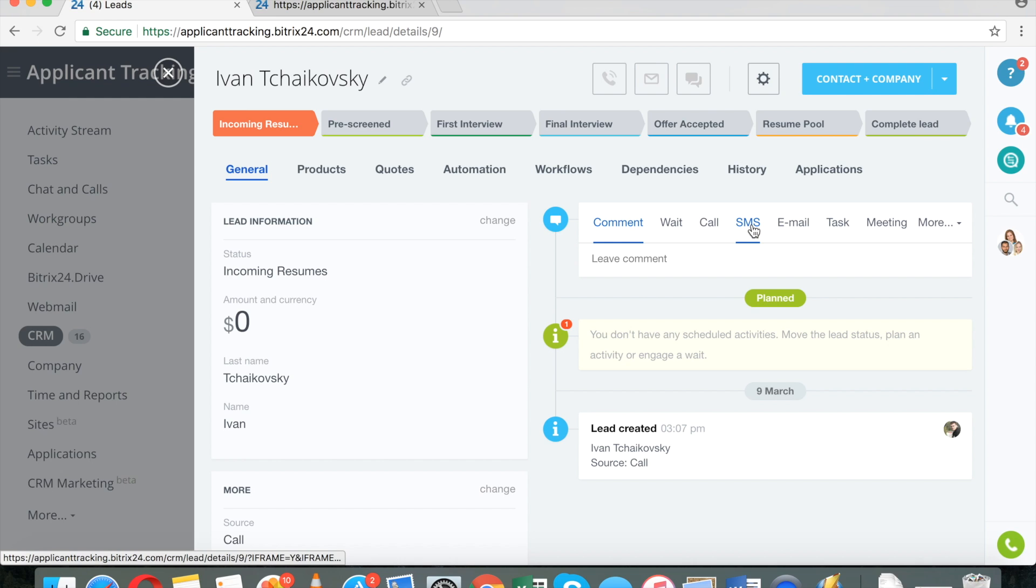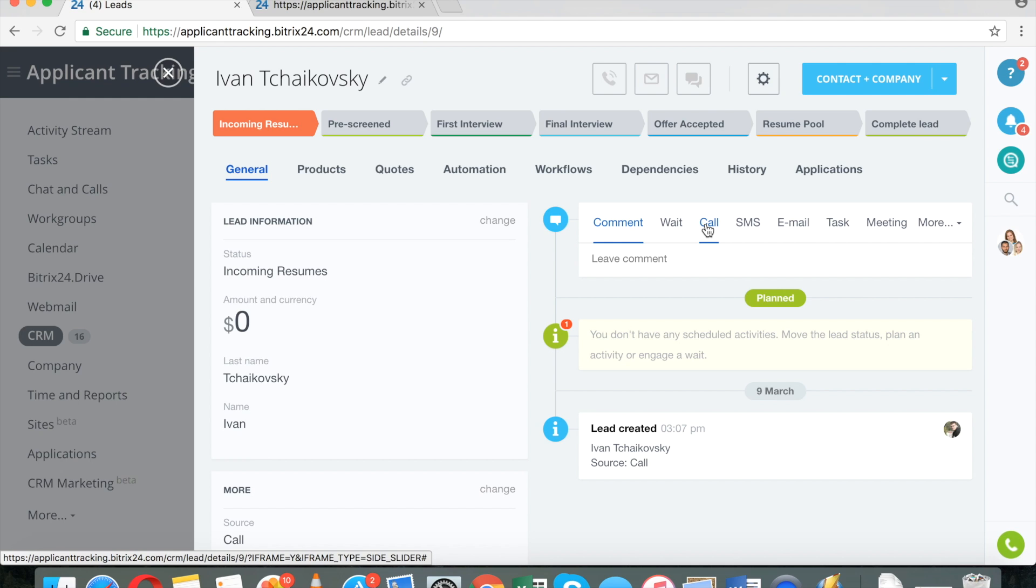You can send text messages. That's obviously a very good idea as well. And I can make calls. And the very cool thing about Bitrix24 phone calls is that you are able to record those calls.